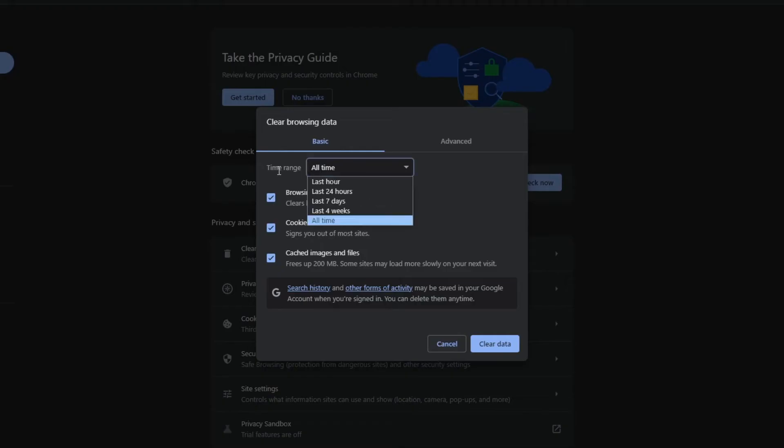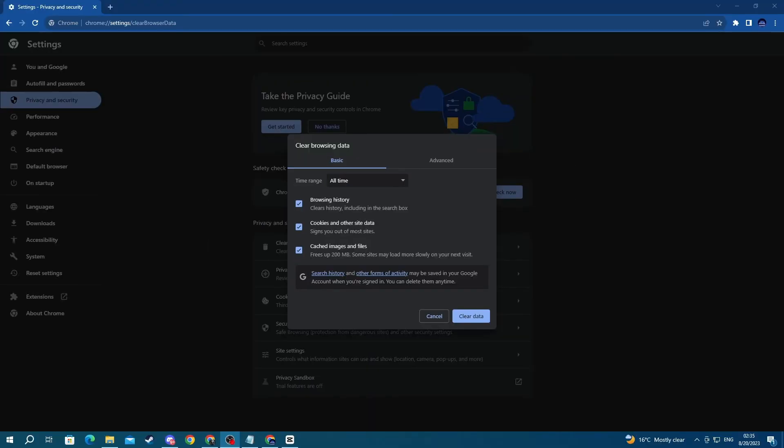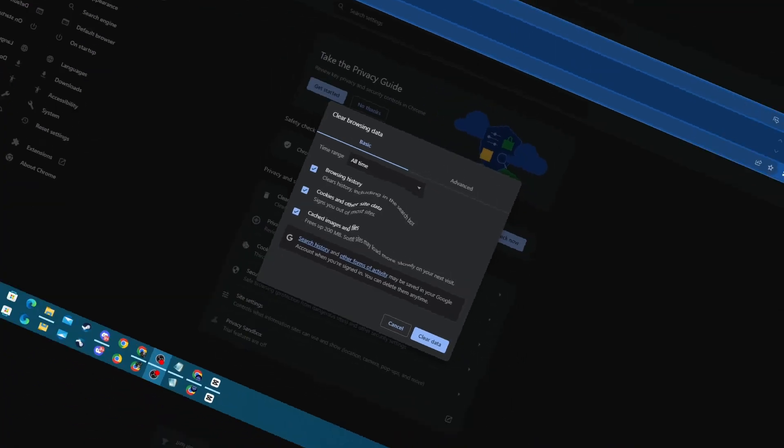Now once you get in here, select the time range, press all time, then check all three of these and press clear data. Do note that this might log you out of some websites and this will delete your data connected to your browser. Now you can try logging in once again and see if this helped. If it didn't, move on to the next step.